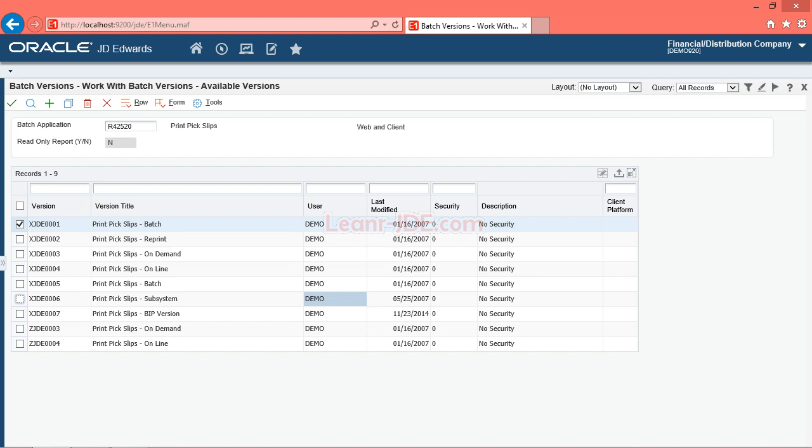Hi, I am Ayman Rafat from learn-jde.com. In this video we will be understanding reports.